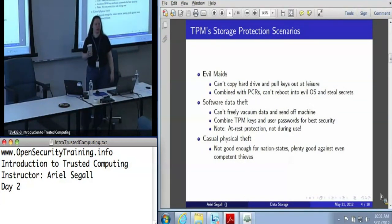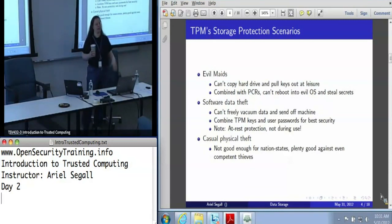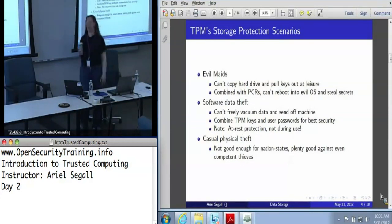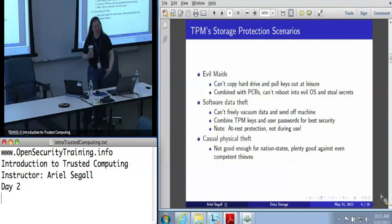If your organization is concerned about the theft of user certificates or keys used to read email, you could conceivably take the concepts and demo code from Flicker, spend a month, and bring it up to enterprise standards — but nobody's selling it. The vast majority of TPM applications today are in that state: we've shown the principle, but nobody thinks there's a profit in selling it yet.